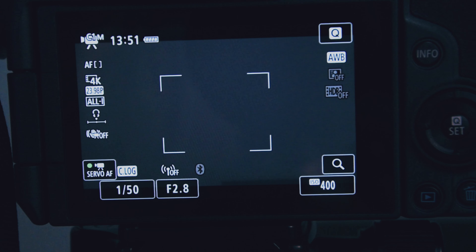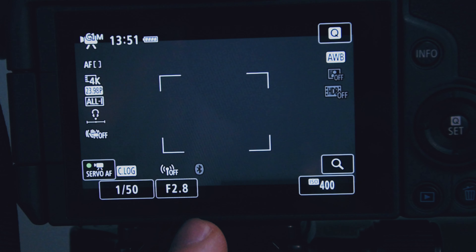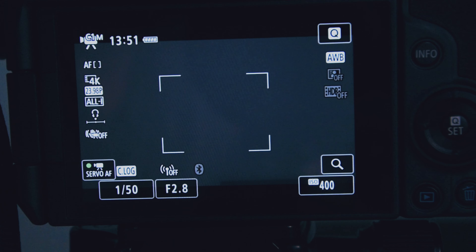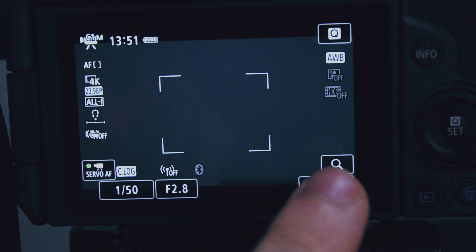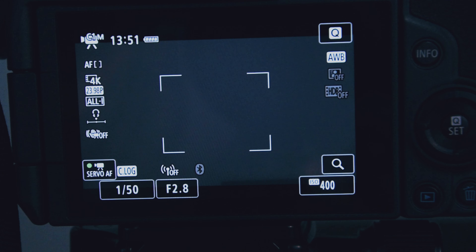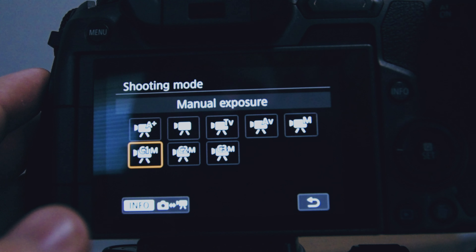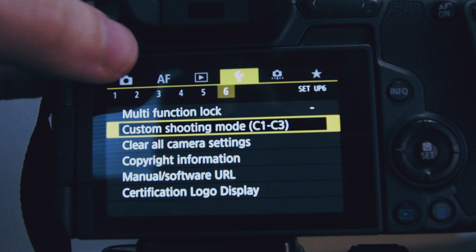Other settings for C1: I always follow the 180 rule — double your frame rate for shutter speed. At 24fps, I set shutter to 1/50. I also keep aperture at f/2.8 to get that blurry background with a crisp foreground, and I always keep ISO at 400 even in bright daylight. I use a variable ND filter on my lens — I darken it in brighter settings and open it up in darker ones.